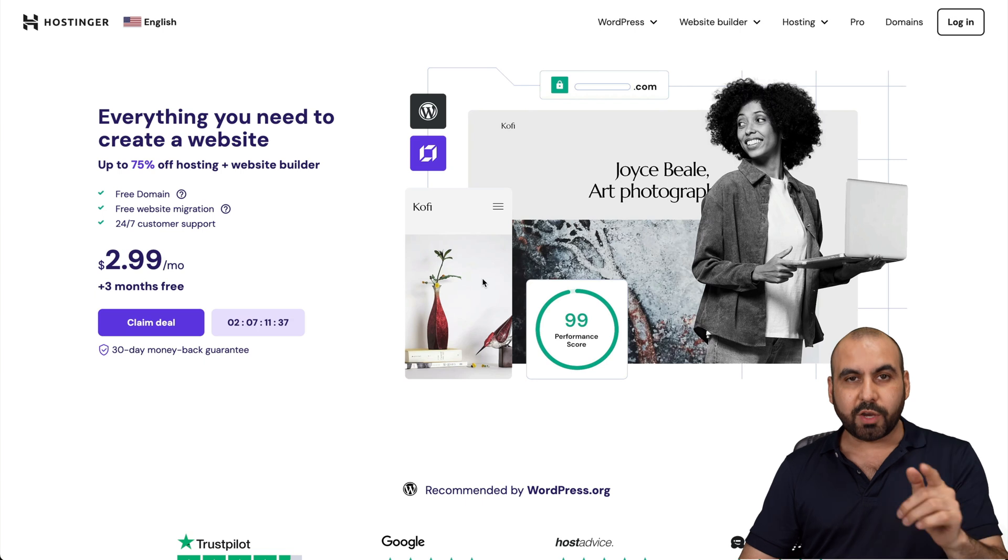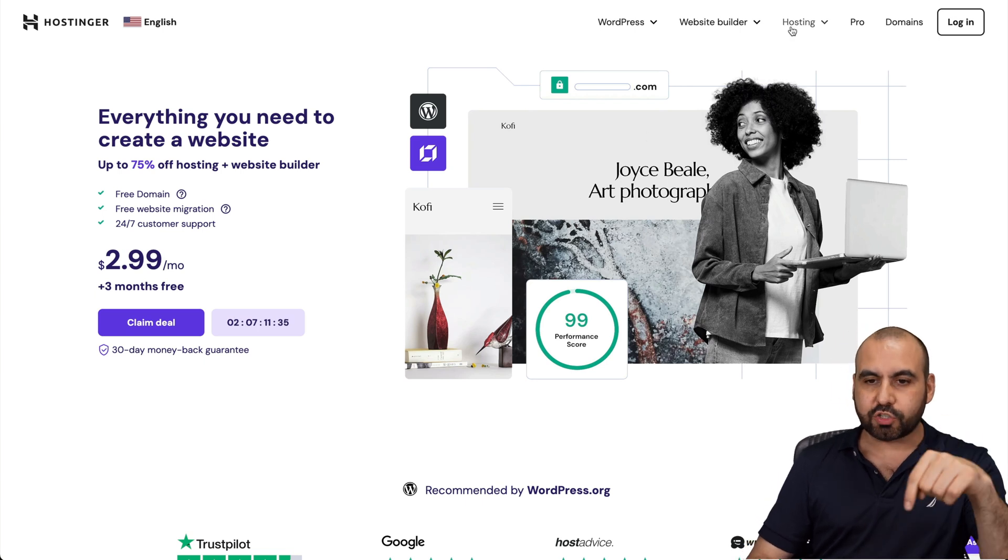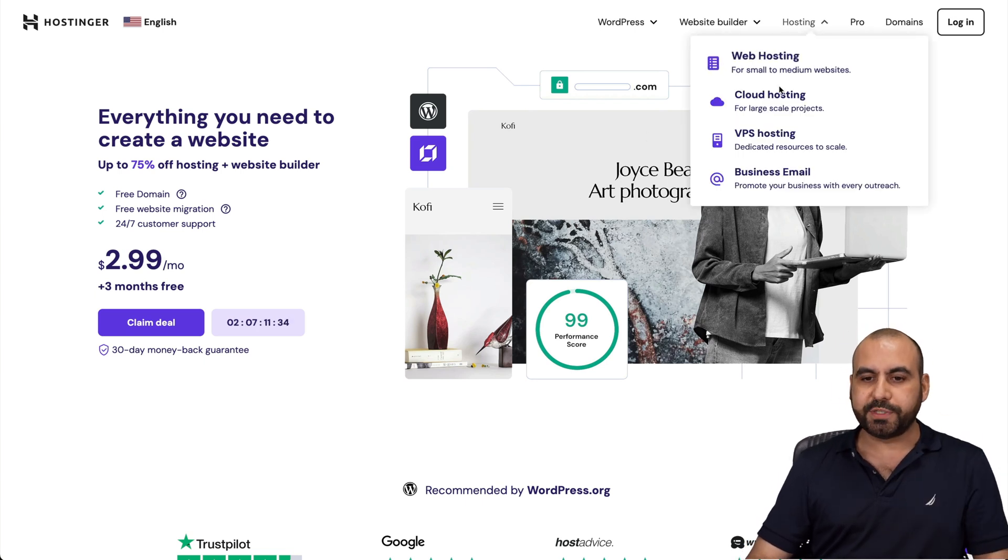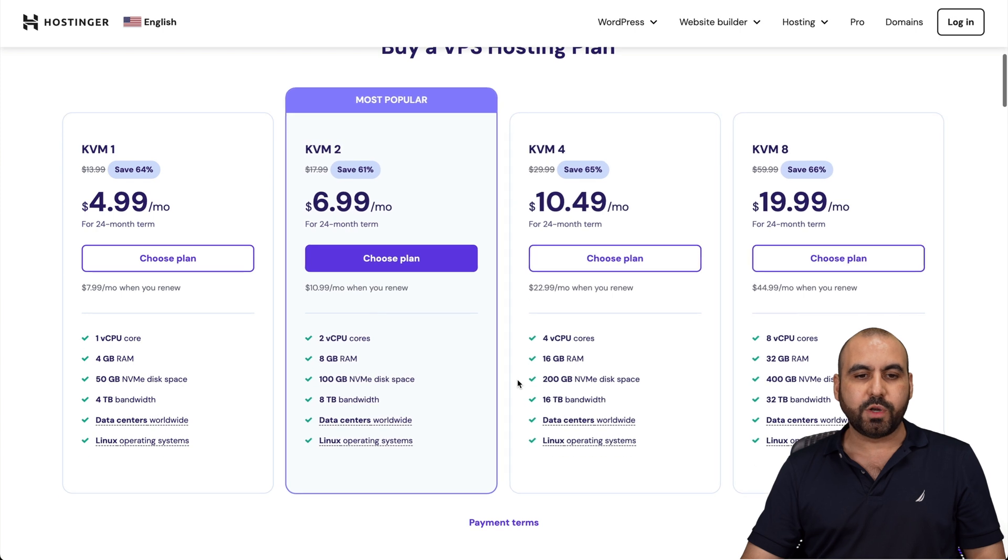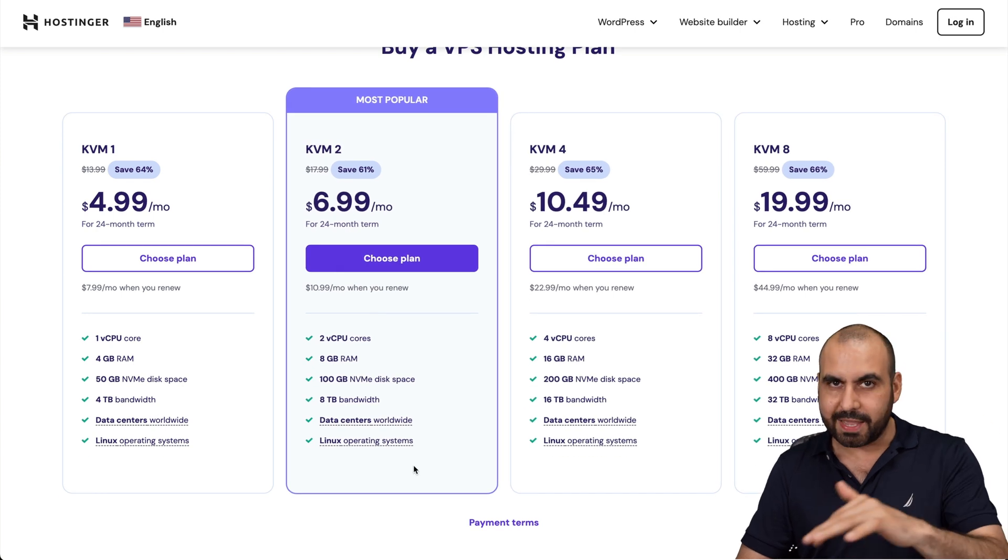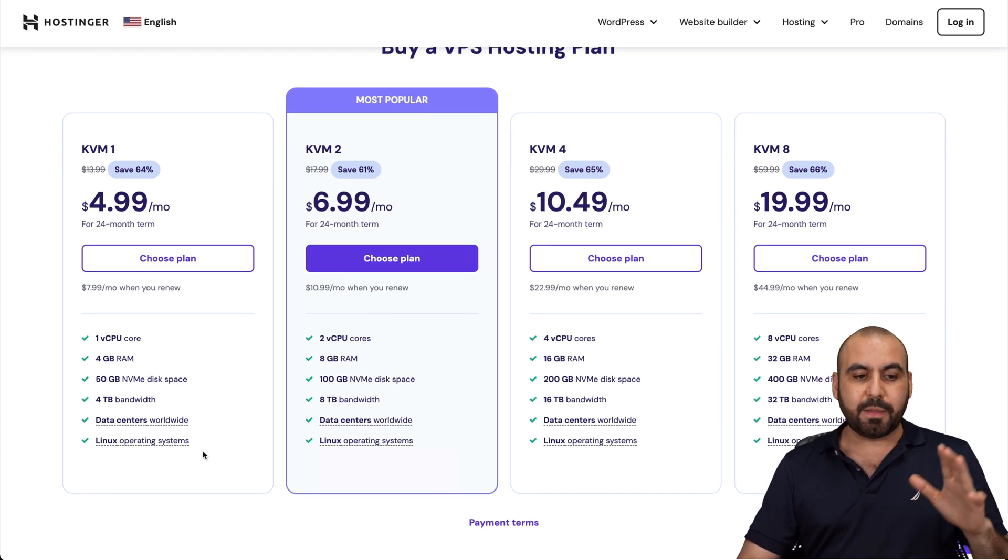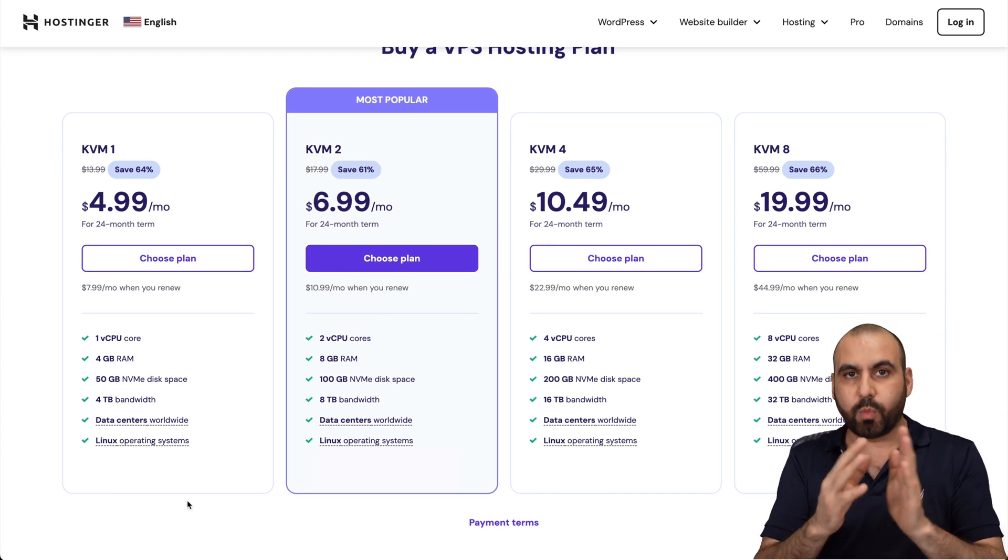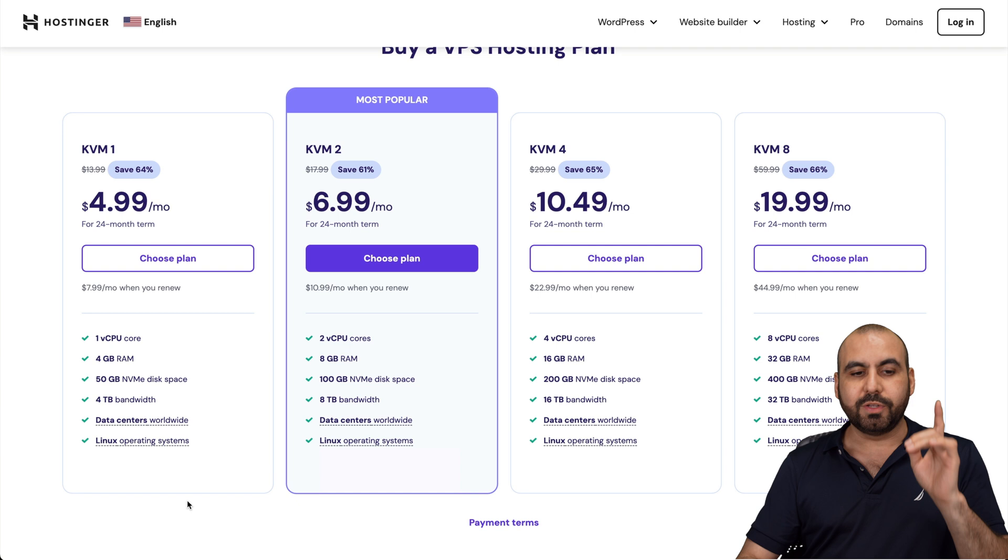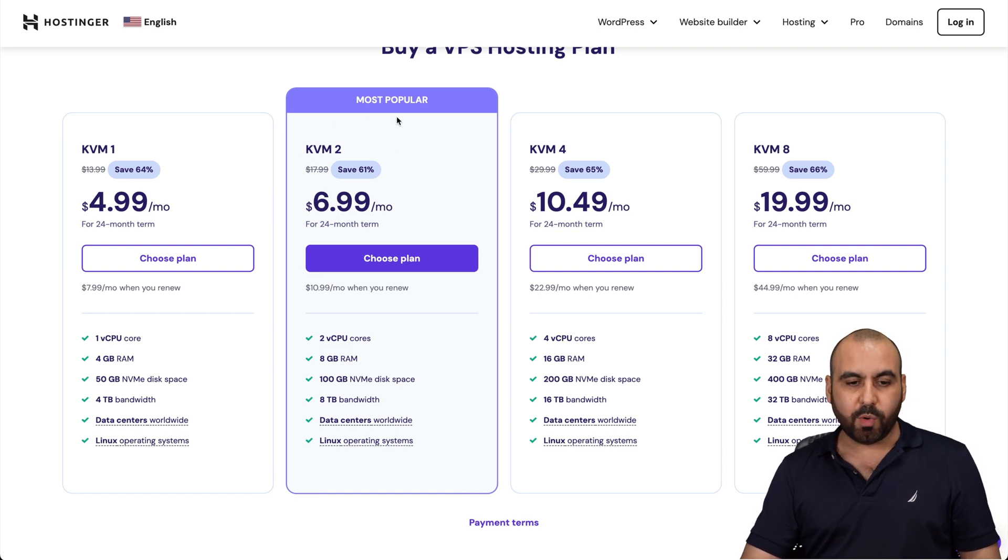Now, if you want to grab a VPS, head on over to the link in the description, go to hosting, VPS hosting, and in VPS hosting, you're going to find their VPS plans. They have several plans depending on the needs of your website. In this case, I'm going to show you the KVM2, which is the most popular one.